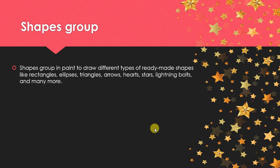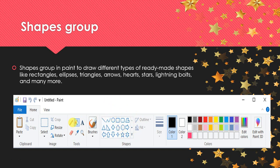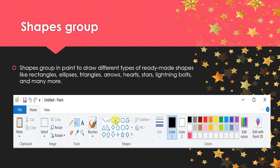This is the shapes group, which you can use in your drawing. Here you get ready-made shapes. You can draw a triangle, a diamond, a circle, a star, a square. Just click on the shape and drag the mouse on the screen to draw any shape you want.